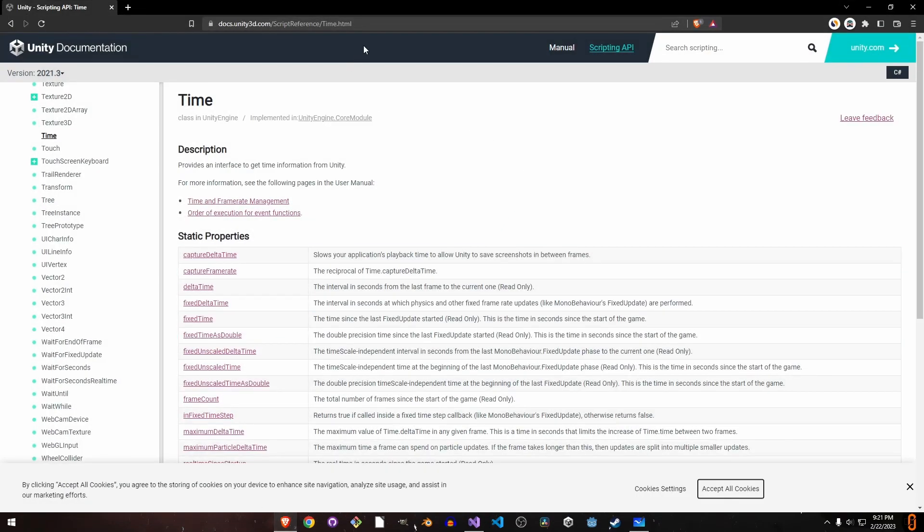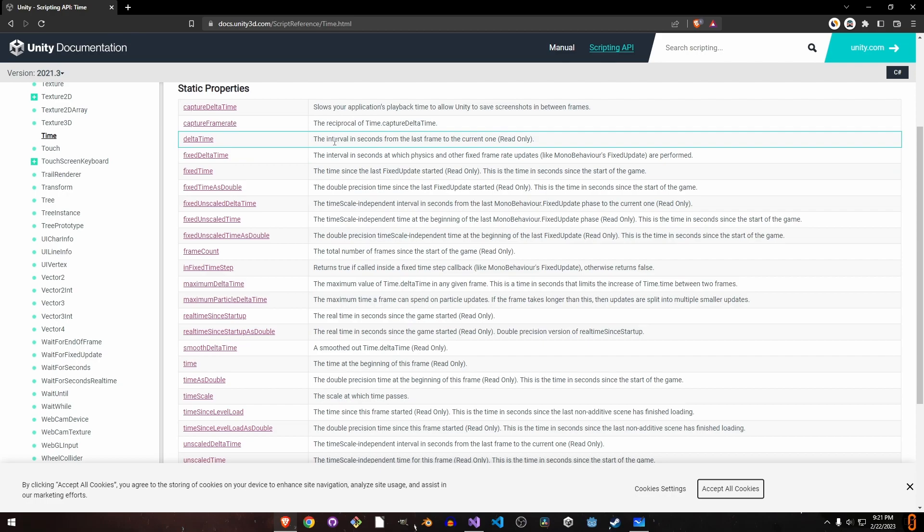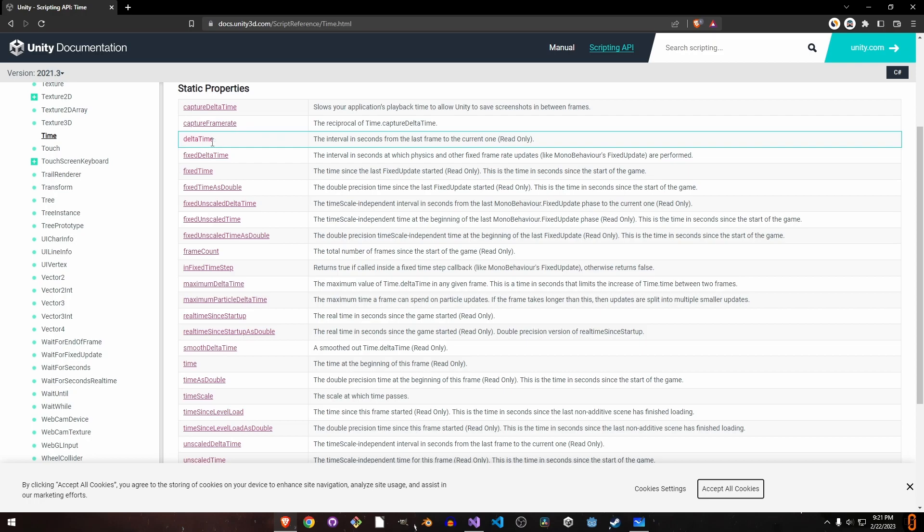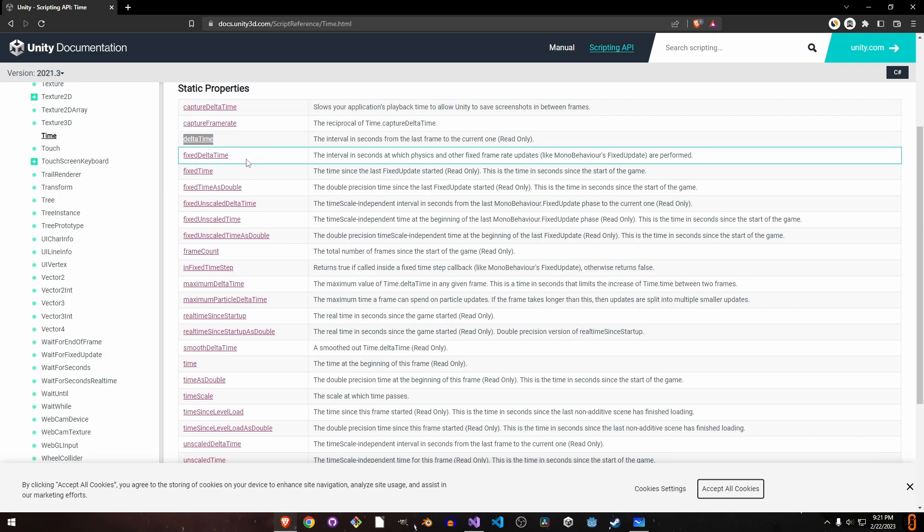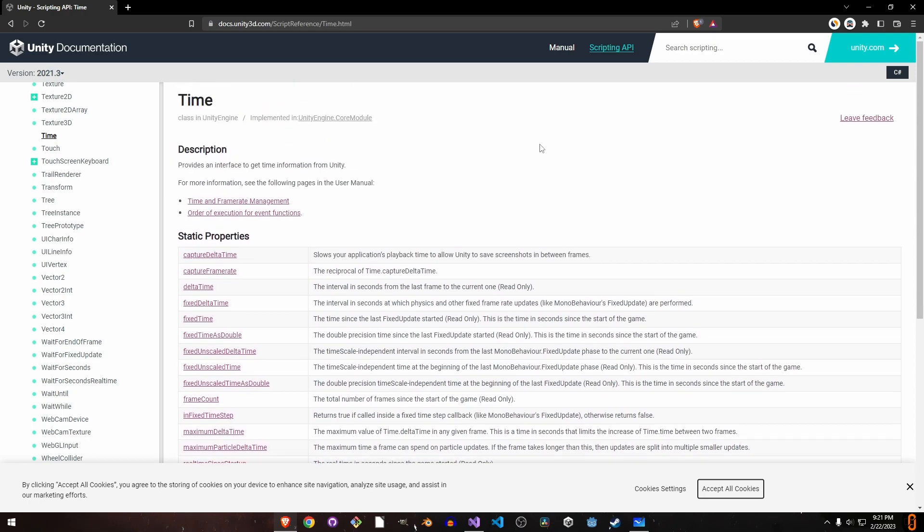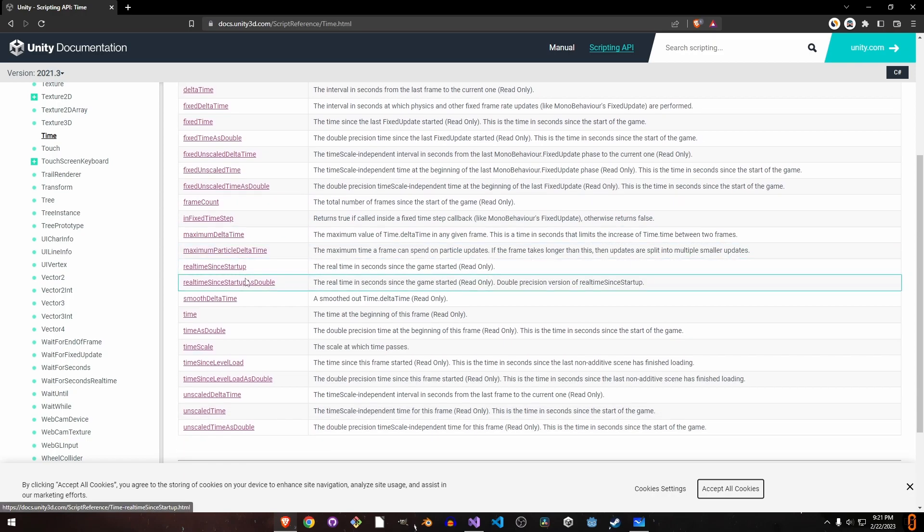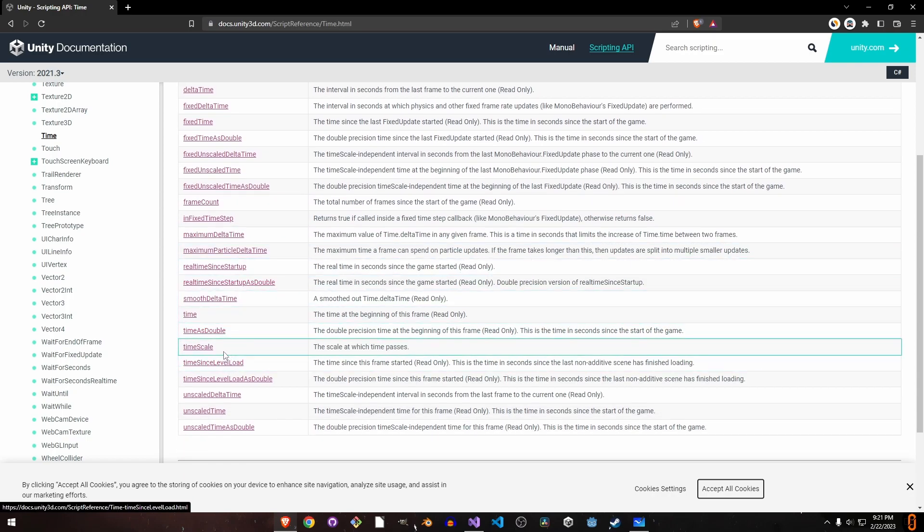I worked with Unity game engine and I really like the idea of just accessing time directly without having a time class object. The things we're going to have are delta time, unscaled delta time, scaled time, and time scale.